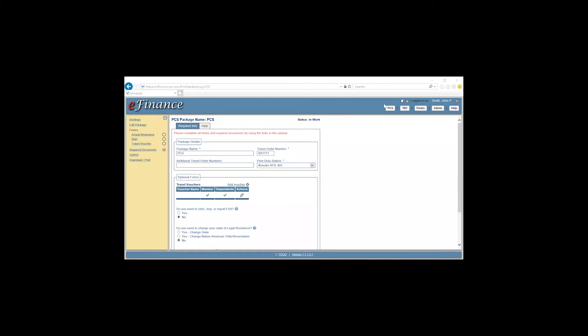To file a dependent travel voucher for a dependent that did not travel with you, meaning if you're coming from Keesler Air Force Base and on your orders your spouse is coming from Tampa, Florida, you two did not travel together. Your spouse will have a different travel voucher than you.